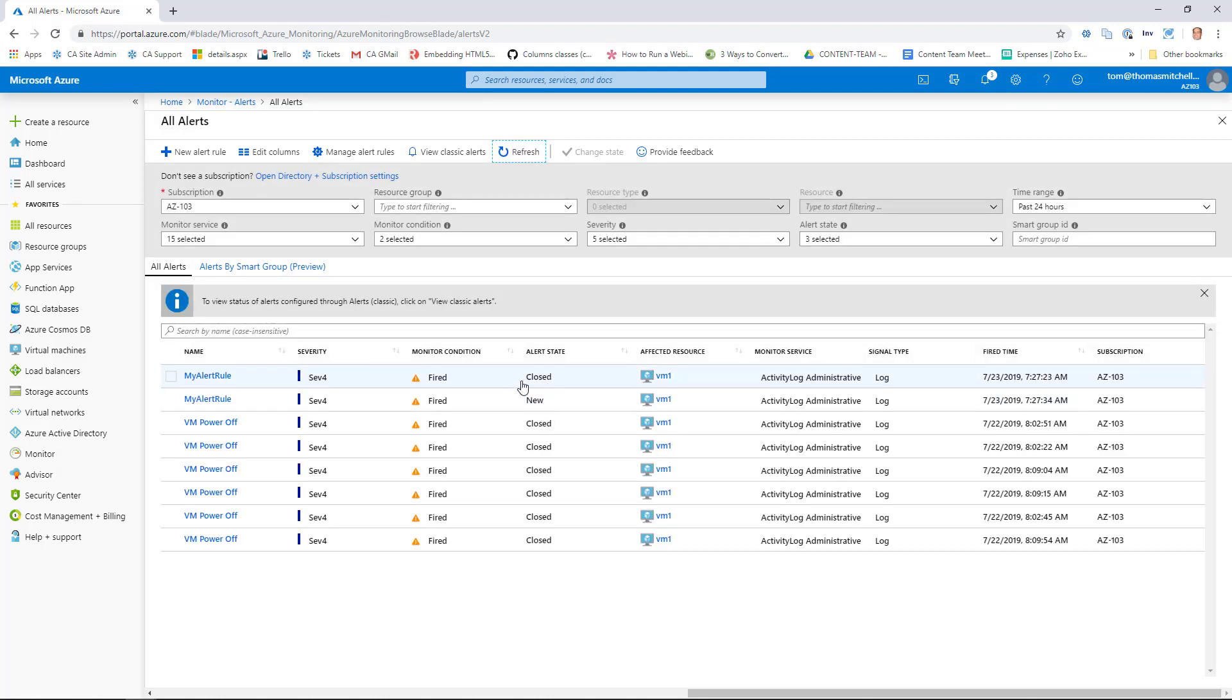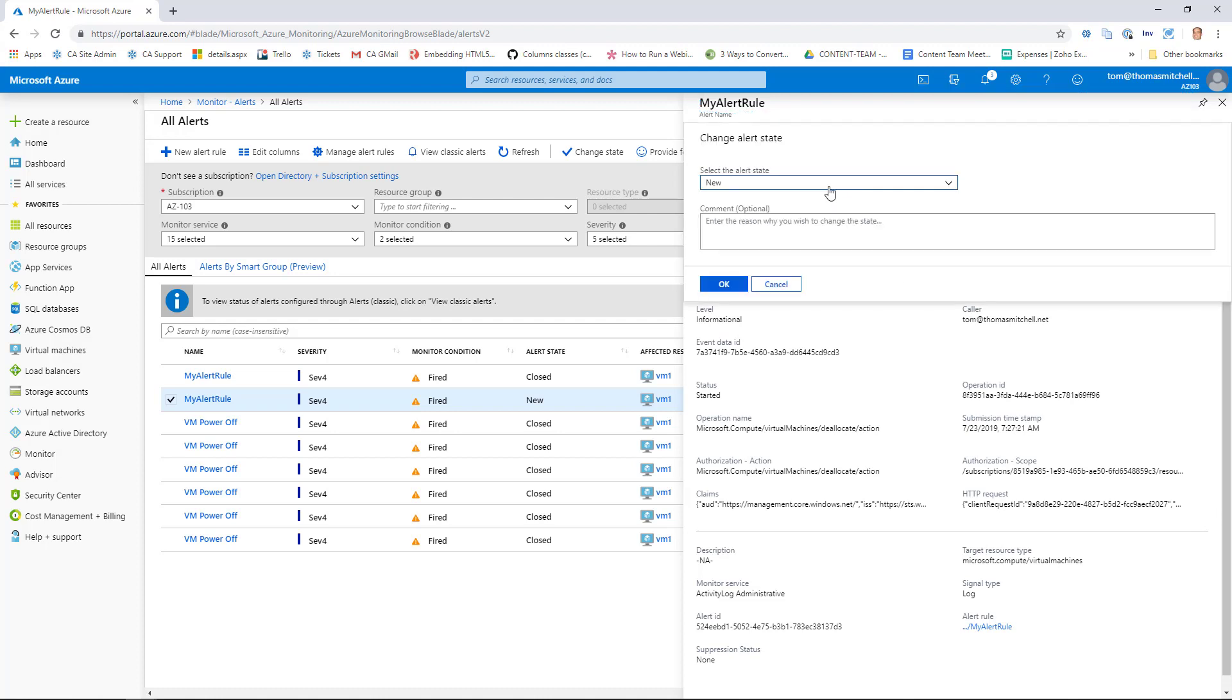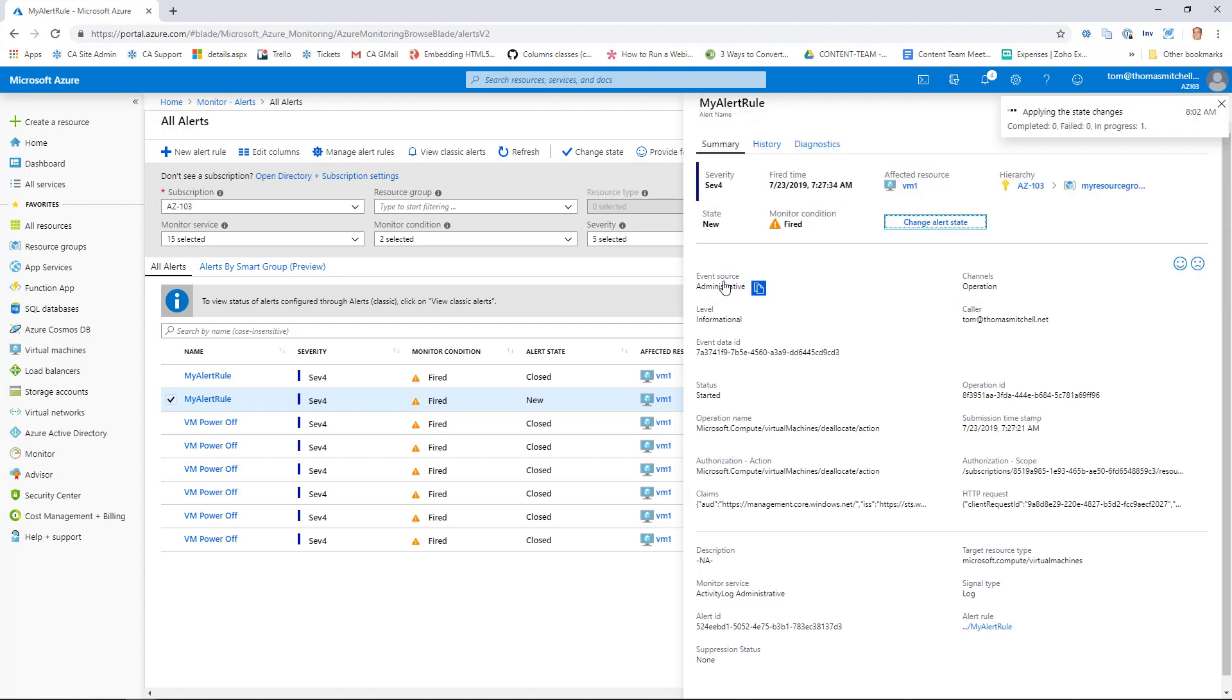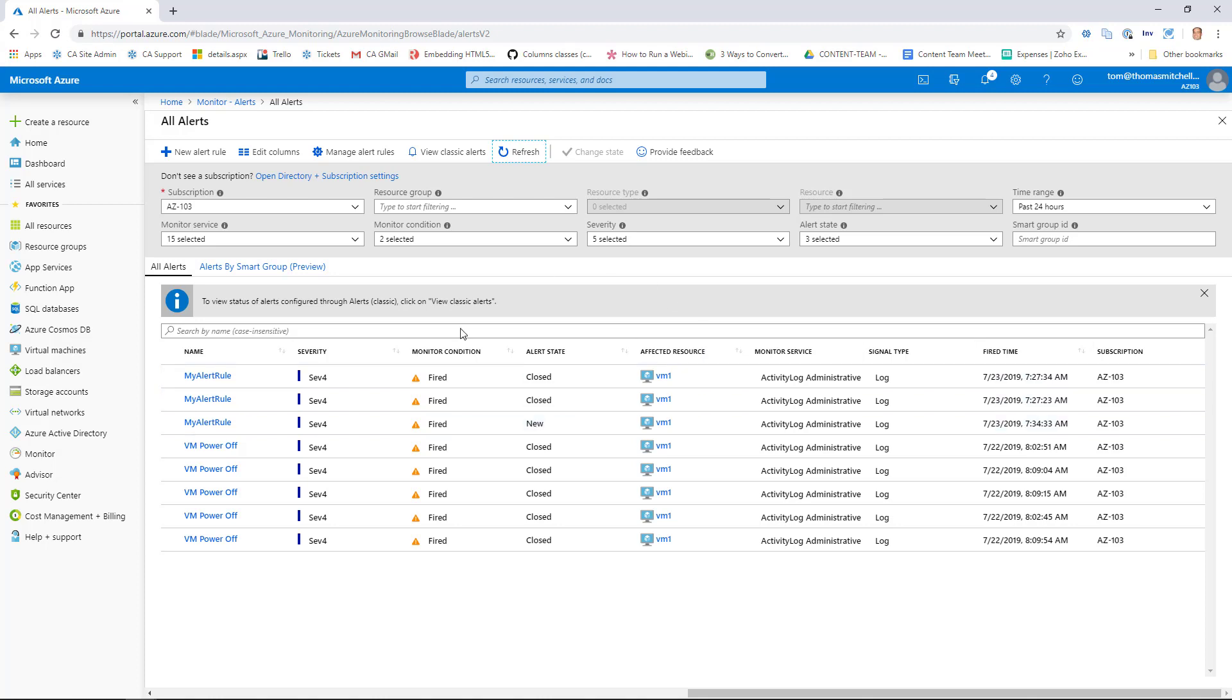So, we'll open up the second one here. I actually started and stopped the VM a few times just to make sure it captured it. And again, we'll change the alert state here. And we'll close it. And we still see another alert coming through here. Again, this is because we stopped and started the VM a few times. But you get the picture.